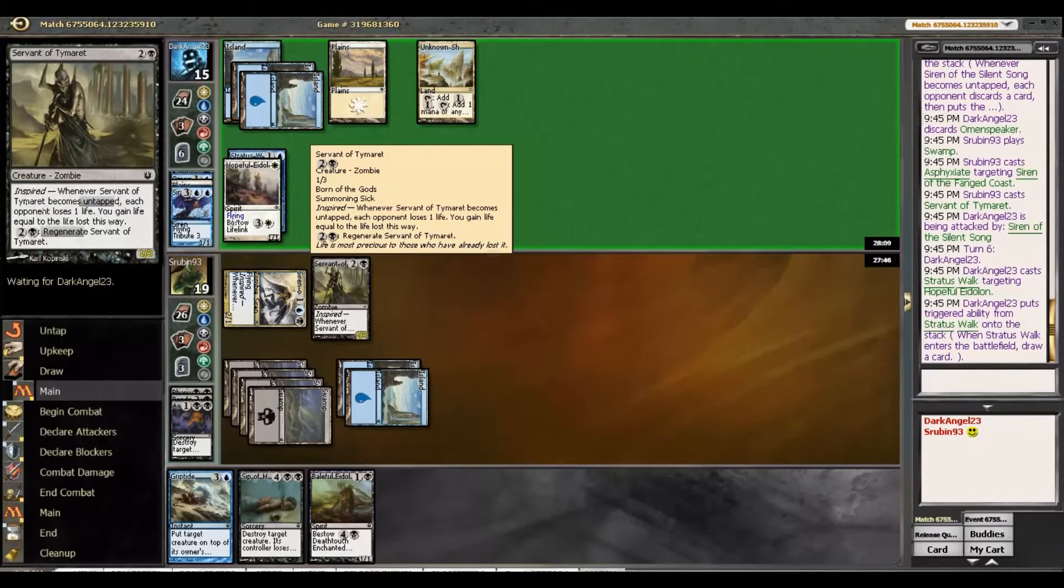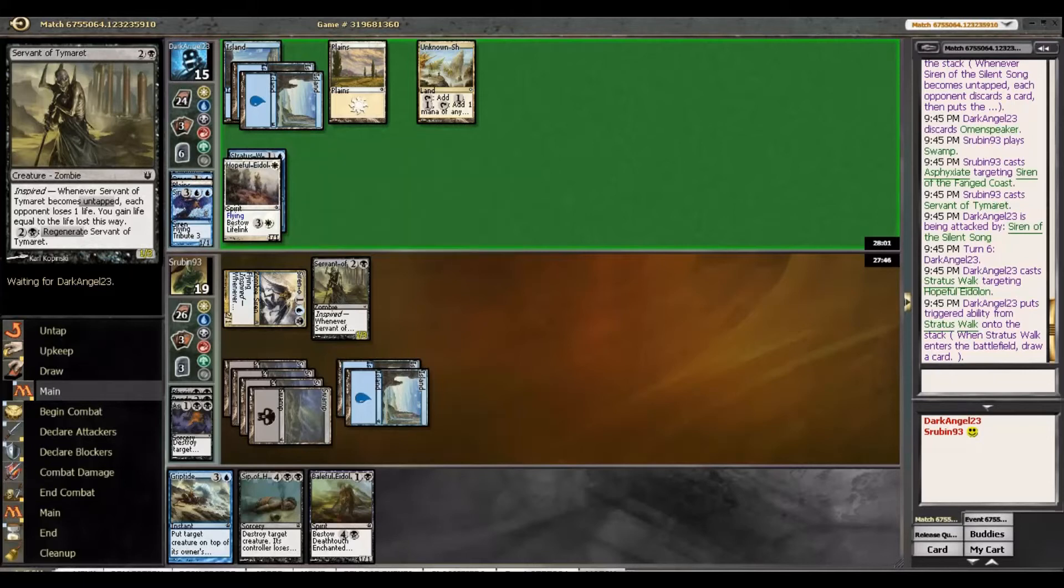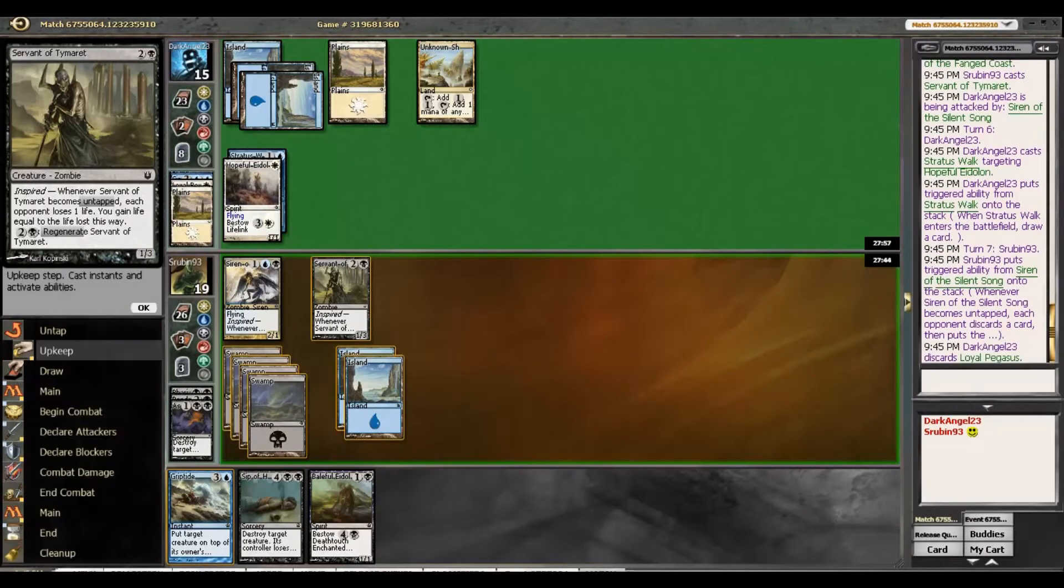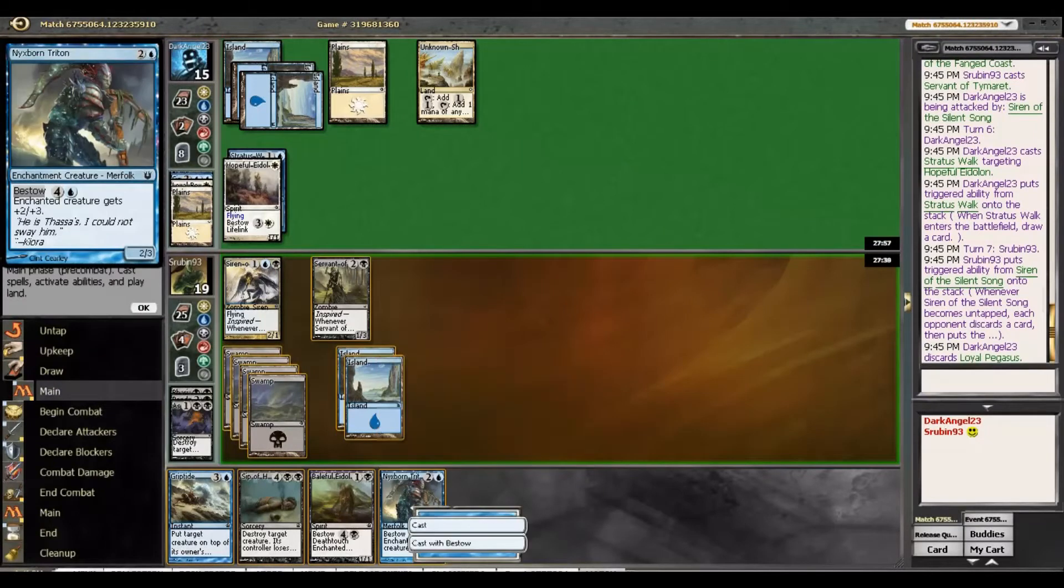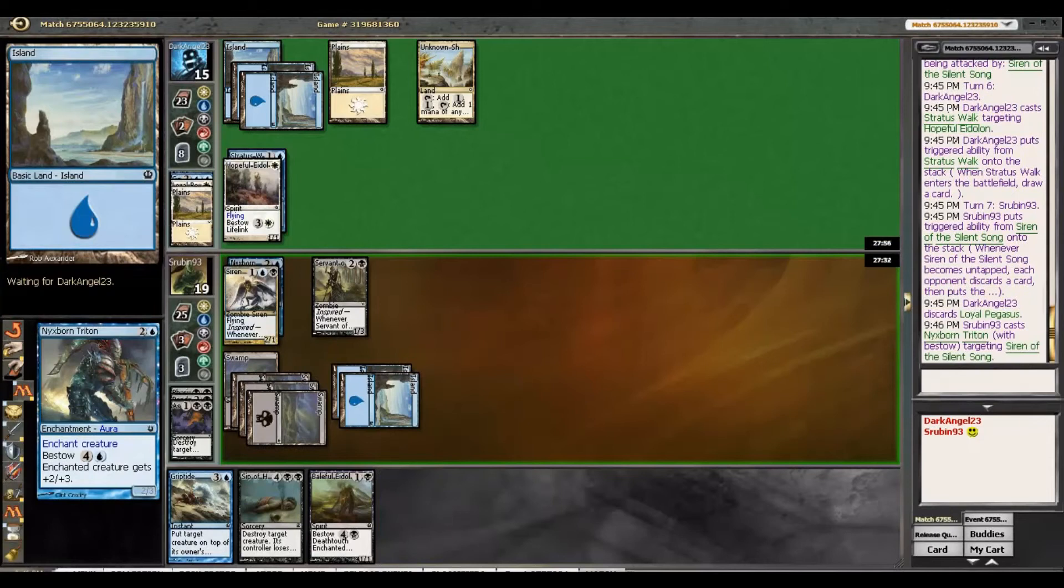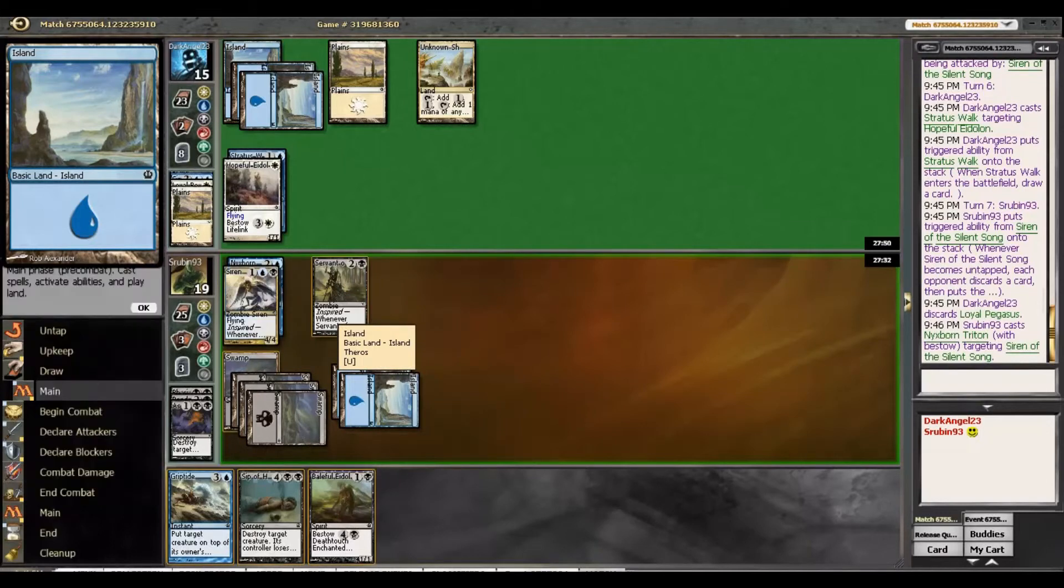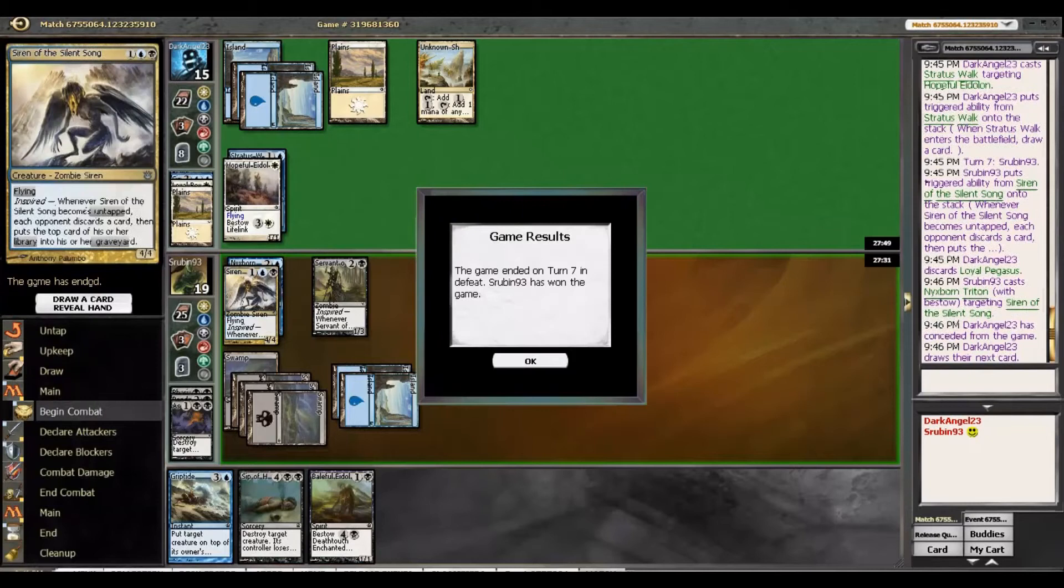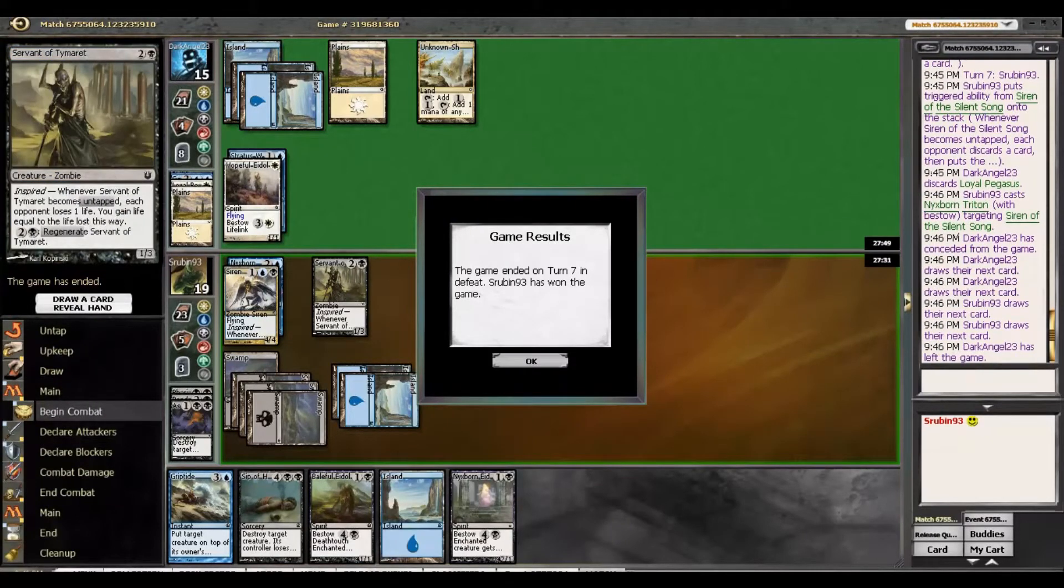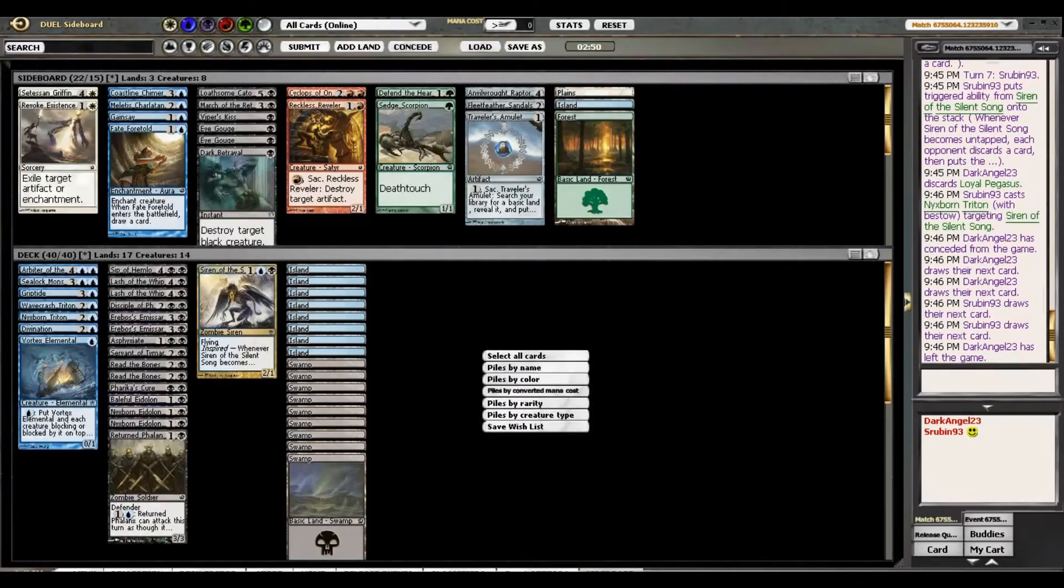So I actually don't think we kill it here. Yeah, I think now that we drew Nyxborn Triton, we just Bestow, keeping like fake Boon of Erebos up. And then he has to have a three damage combat trick. Which, like, yeah, okay. So we just concede there. Just fine. I mean, we're just going to keep getting more cards out of his hand. Alright, so some kind of white-blue heroic deck.